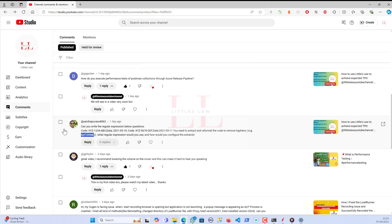We'll do this without using any code, just using the regular expression extractor. I wanted to thank one of our subscribers who gave a demo video on that as well. A lot of people ask me why we need to add the group part like $1 — what is the reason behind it? In this video we'll see how to extract this value without any code, using a regular expression, and I'll show you how to use the group.